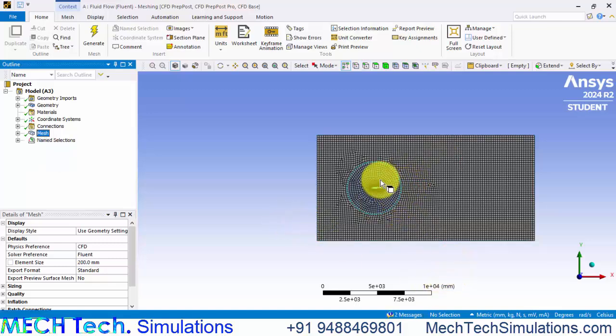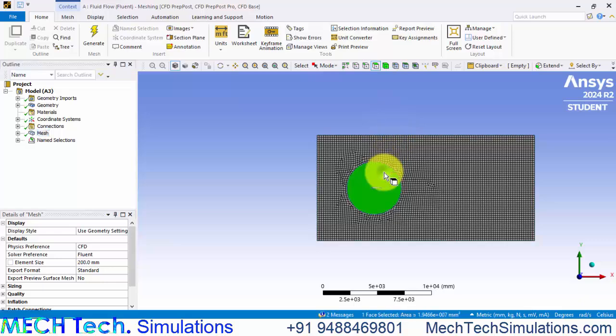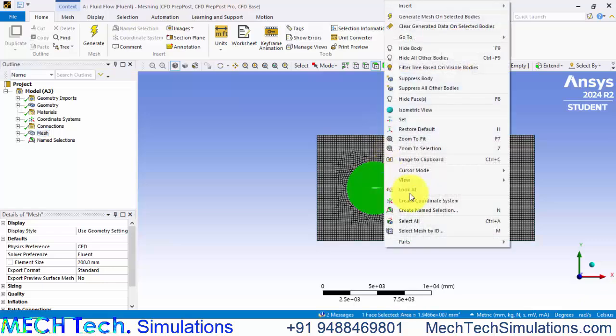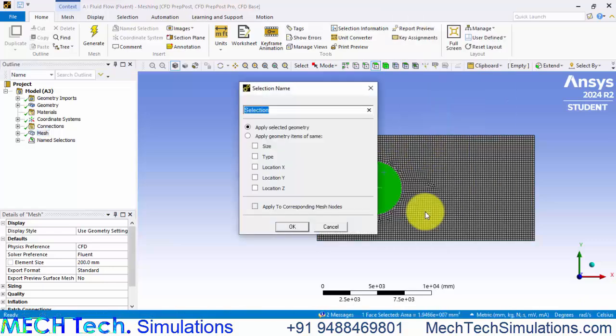In order to identify these domains, let us name these domains as circular domain and rectangular domain. Click the surface selector and click the circular domain, right click, create name selection and I am naming that as CD circular domain.